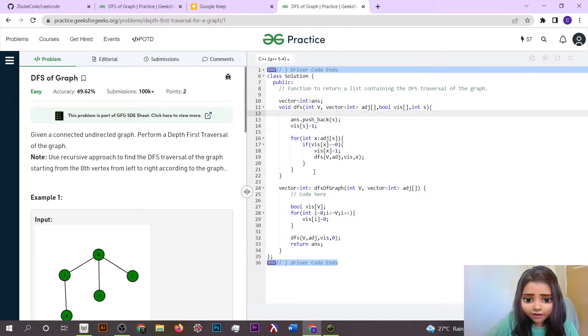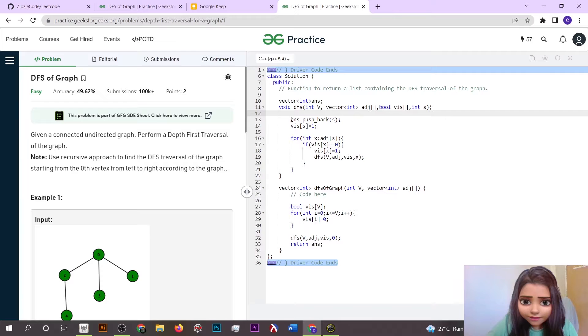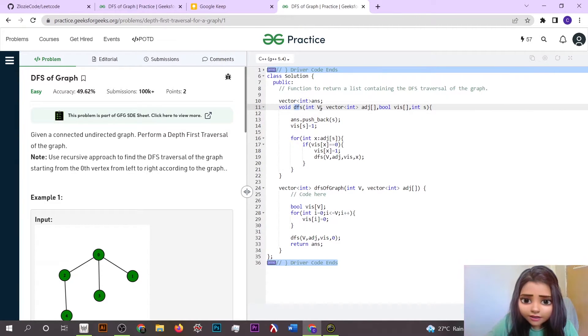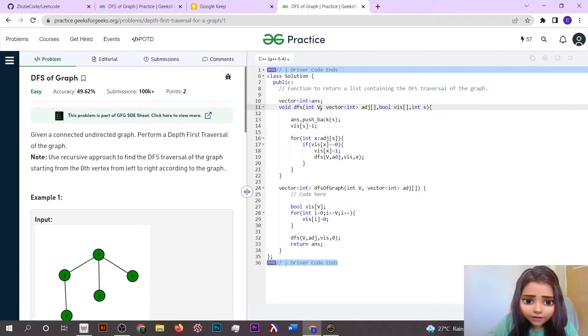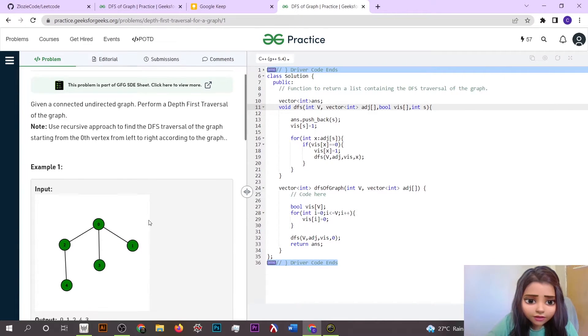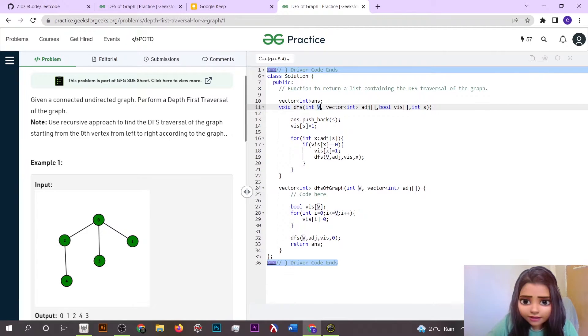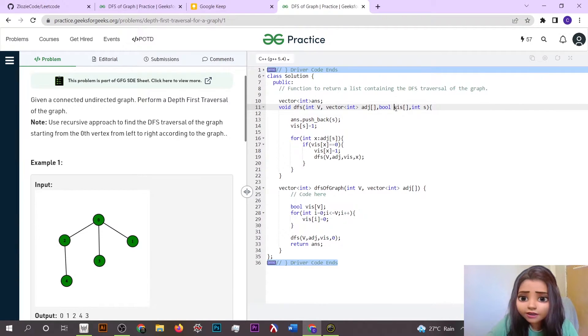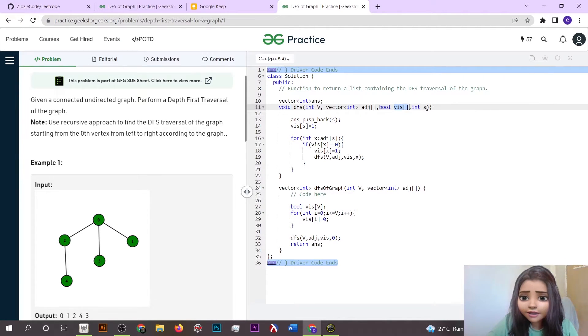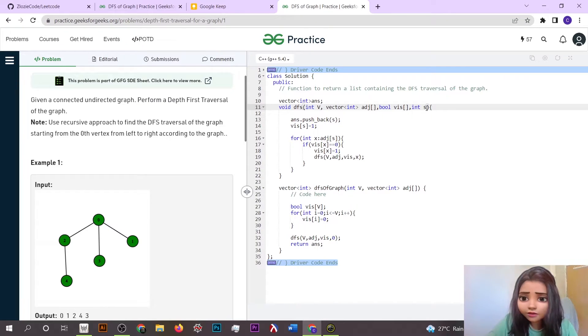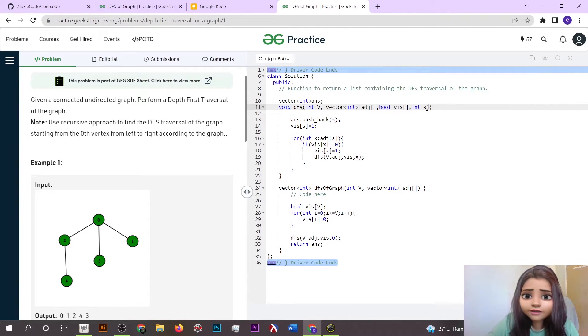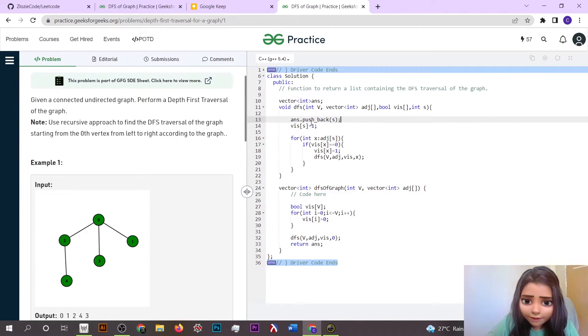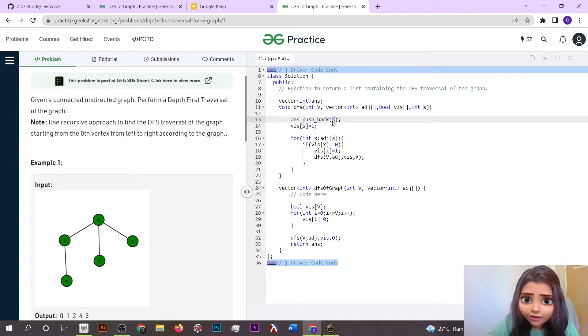We are going to make a void DFS function which is going to take the total number of vertices that are present inside our graph, then the graph itself, then the visited element which is going to check if that particular element is visited or not, and S is the starting point, the source vertex from where we are going to make our DFS traversal.